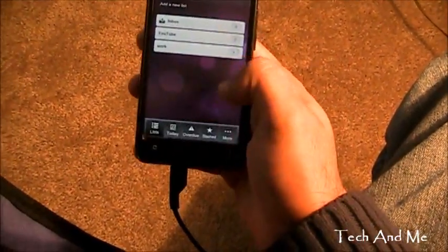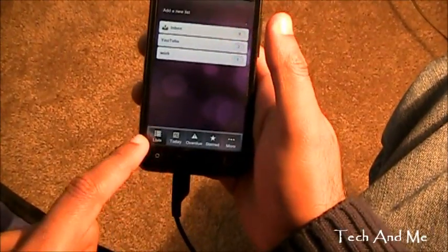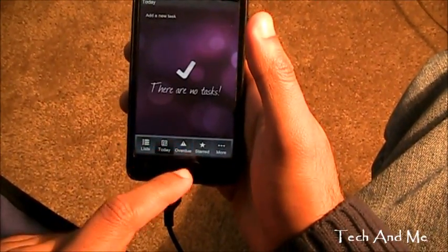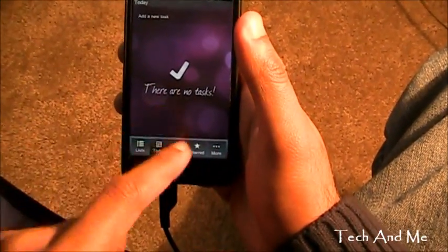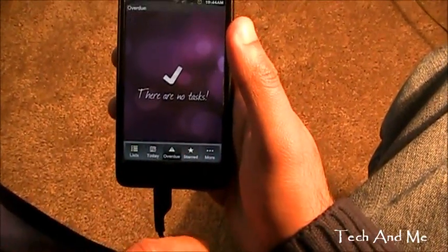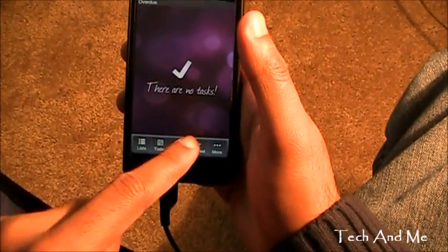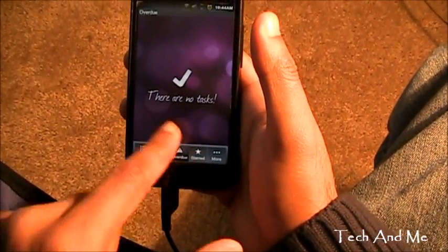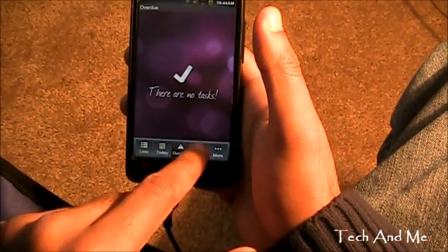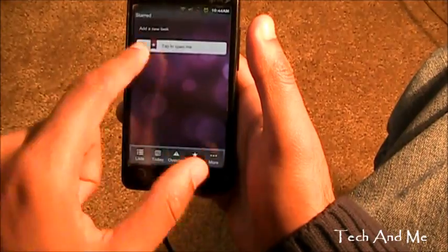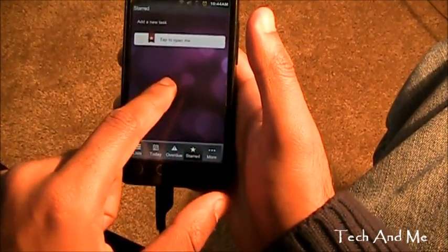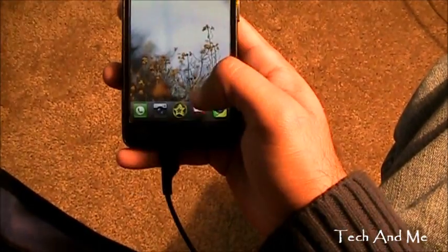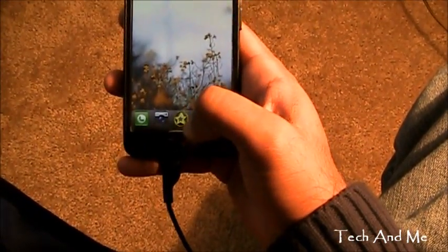Let's go back, and we have the list. We have things to do for today — I have nothing for today. Then I have the things overdue, which I haven't done in the past days. And then I have my starred priority list. And then I have more.